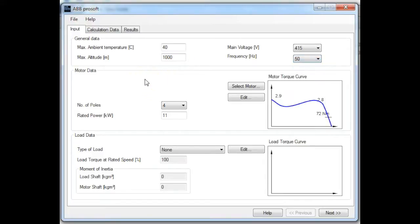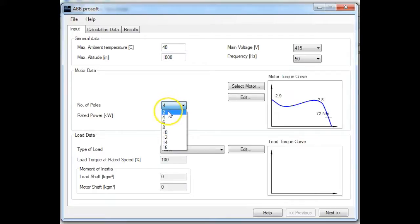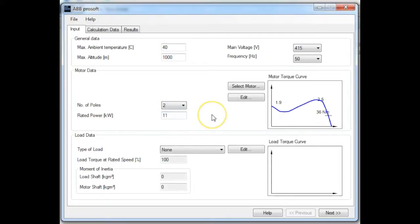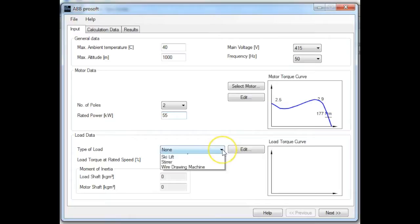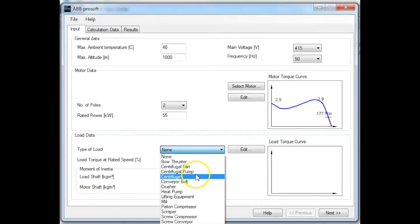Once you've entered the general data, the next step is to enter the motor related information. Here you can set up the number of motor poles — the default is 4, but I'm going to change it to 2 for this example. We can also put in the kilowatt rating of the motor; the default is 11, but I'm going to put 55 kilowatts. Then we have to tell the software what type of load is coupled to the motor shaft, so here I'm going to select a centrifugal pump.